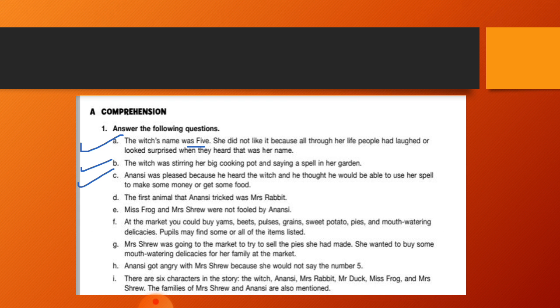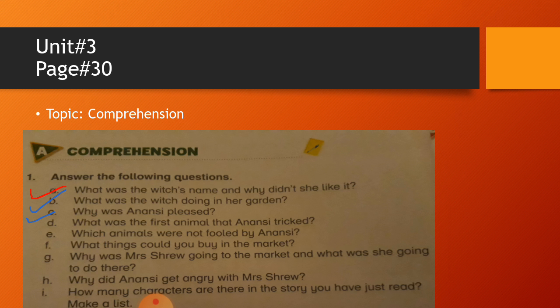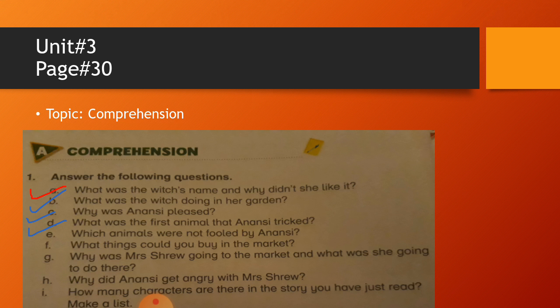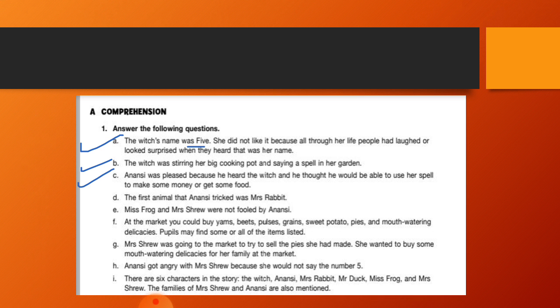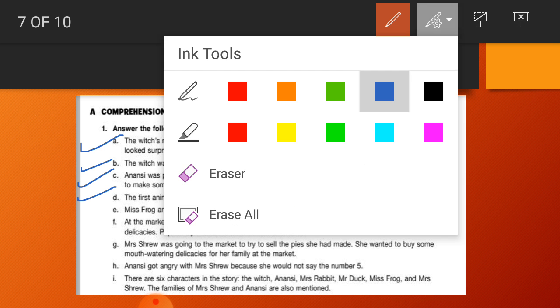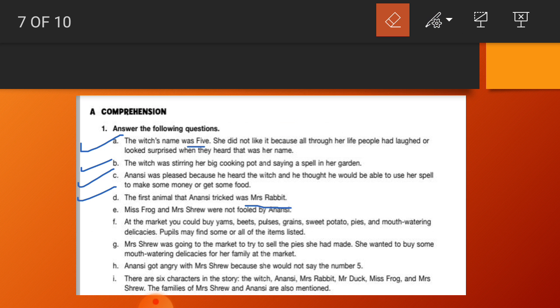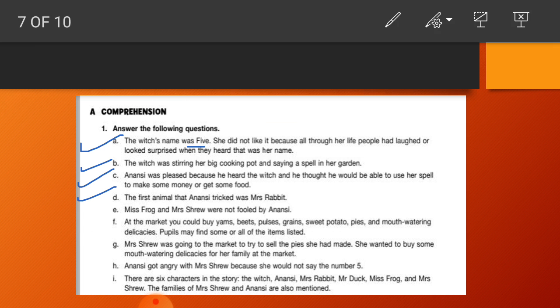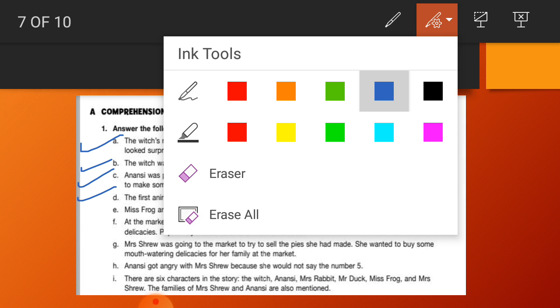Then we will do question number D: What was the first animal that Anansi treated? It is very easy my dear students. Answer number D is: The first animal that Anansi treated was Mrs. Rabbit. Again you will write Rabbit R capital because it is the name, so you know the name of anything is always proper noun.